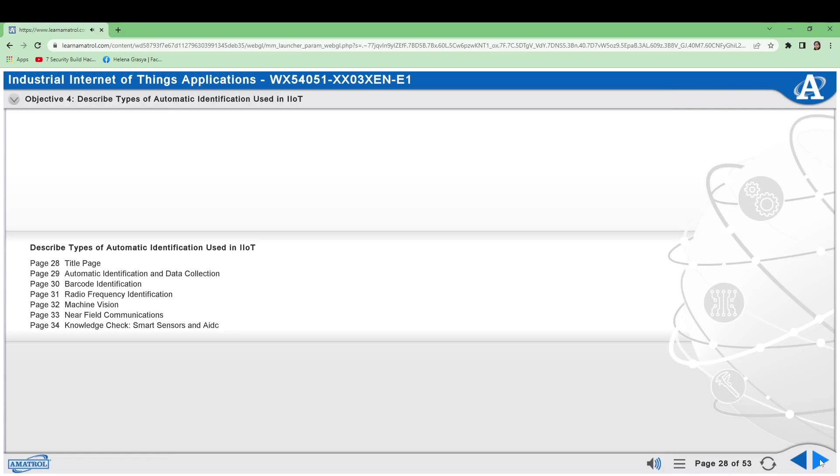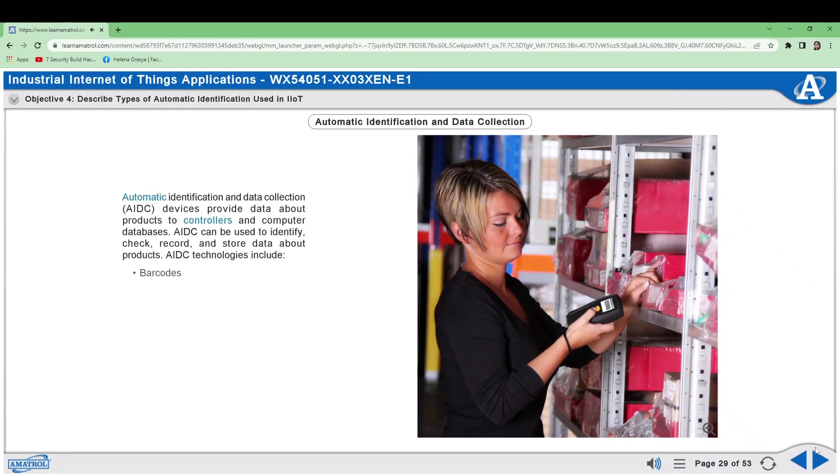identify, check, record, and store data about products. AIDC technologies include Barcodes, Radio Frequency Identification, Machine Vision, and Near Field Communications.